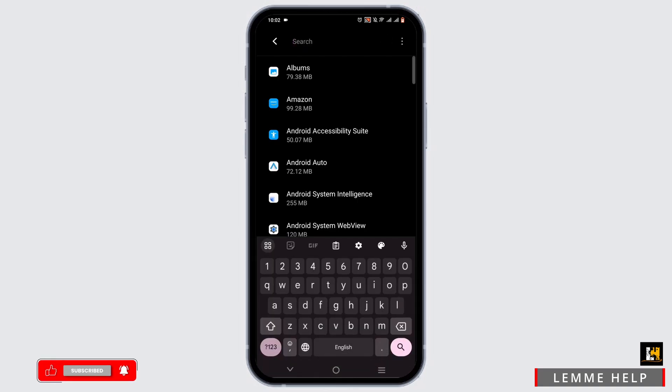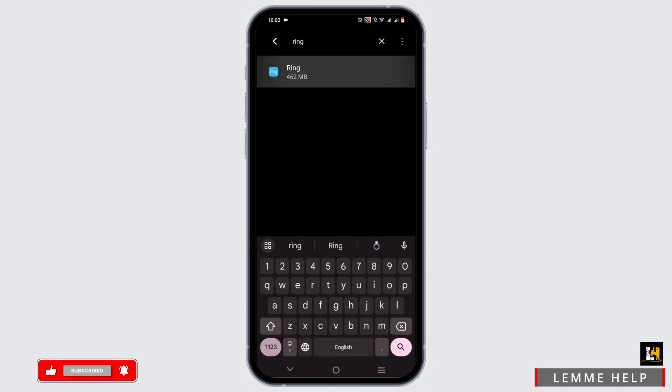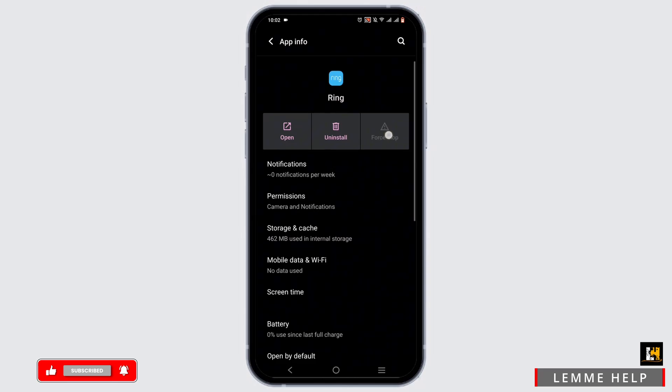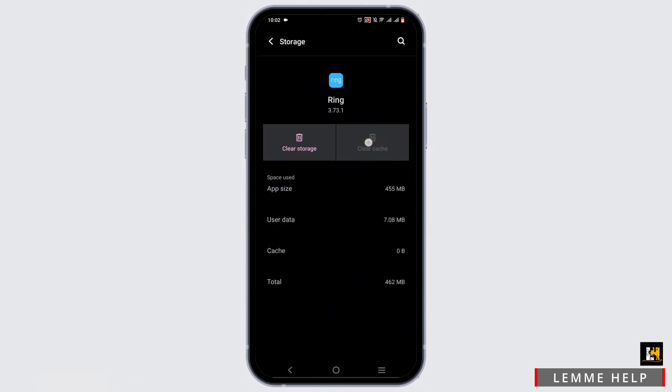Tap on the search icon to search for ring. Then, force stop it, head to storage and cache and clear it up.